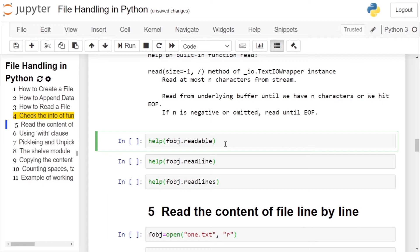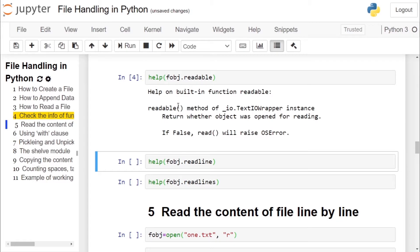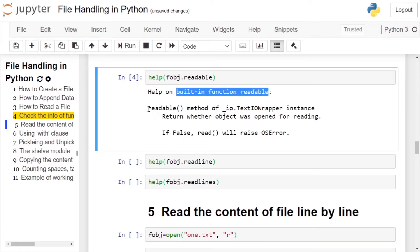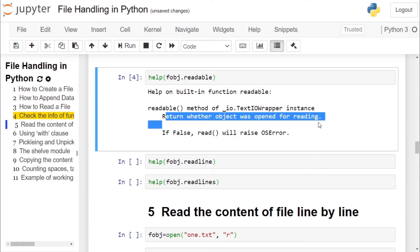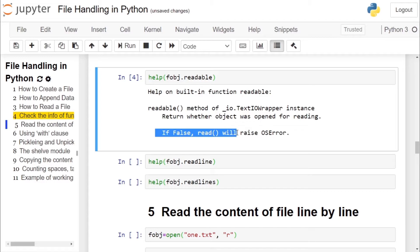Now we will see information regarding all the read functions. It also has readable function. It is a built-in function, it doesn't take any parameter. It returns whether the object was open for reading or not. If false, it will raise an OS error.